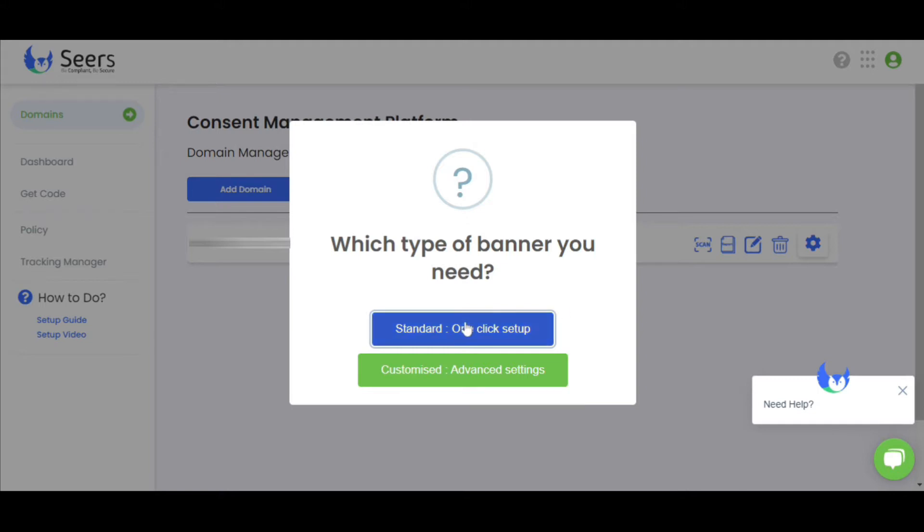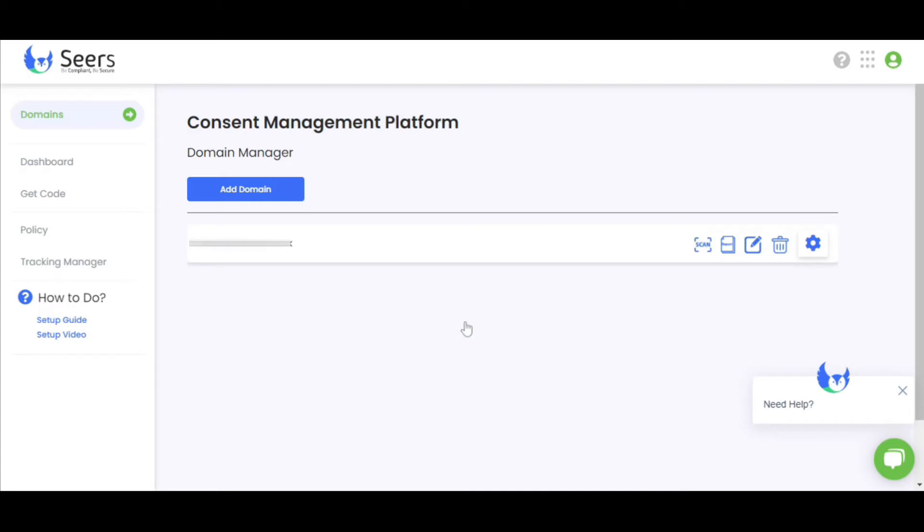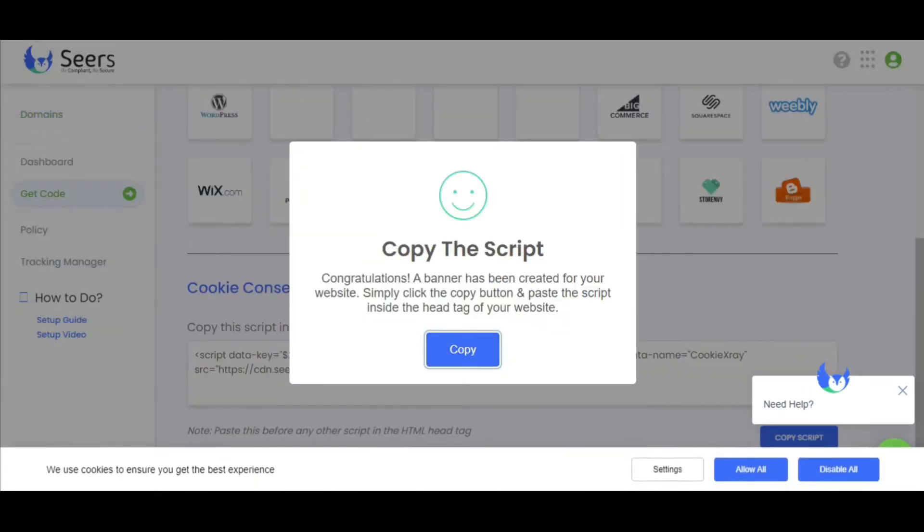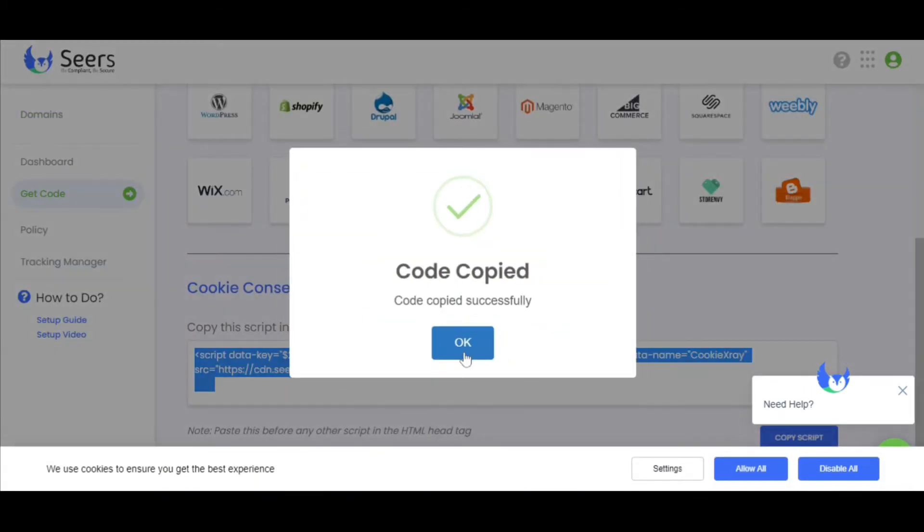Standard as one-click setup and customized as advanced settings. Let's discuss standard settings first. It will direct you to a Cookie Banner script, as you can see here. The script contains a unique ID. Copy this script.